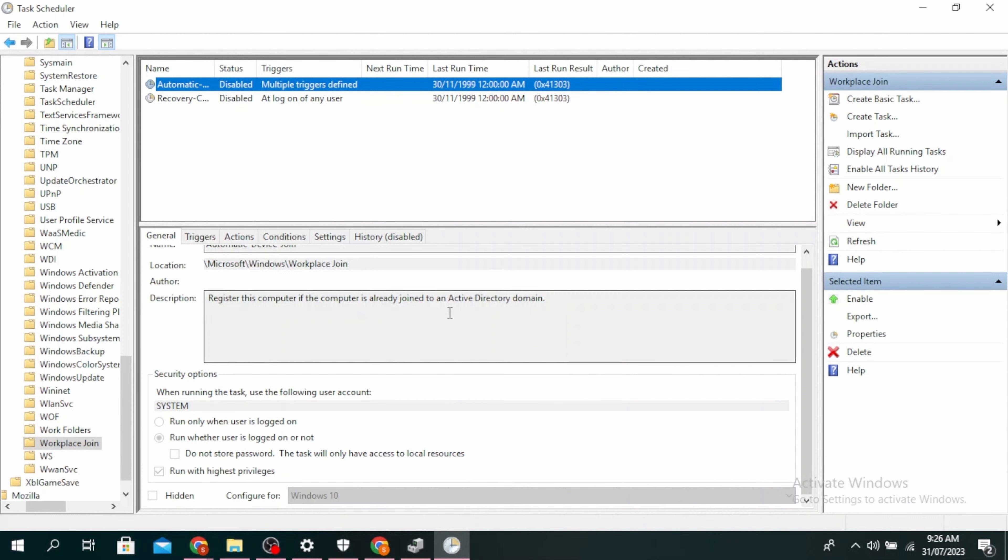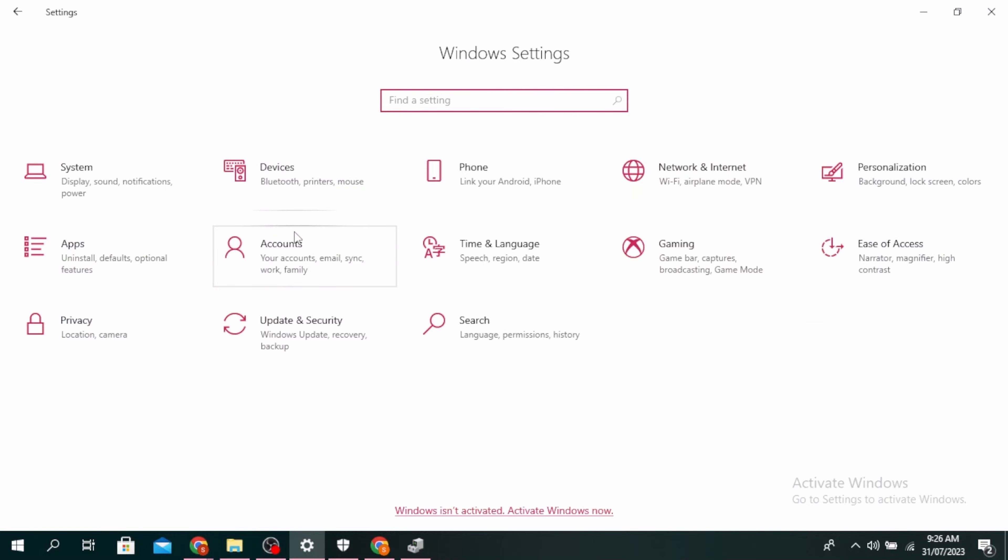You might also be facing this problem if the device is not properly connected with Azure AD. Open your Settings by clicking Windows + I button, then click on Accounts.